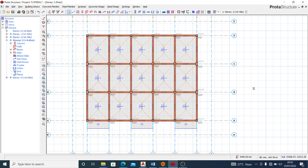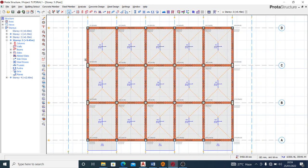Straight into what we have today — I want to show you how to go about your slab detailing with Prota Structure. This is a story floor, a slab arrangement as we can see, and this is what we want to detail. Before we can run our detailing, we need to provide slab strips, which will help us provide our reinforcement in the slab.